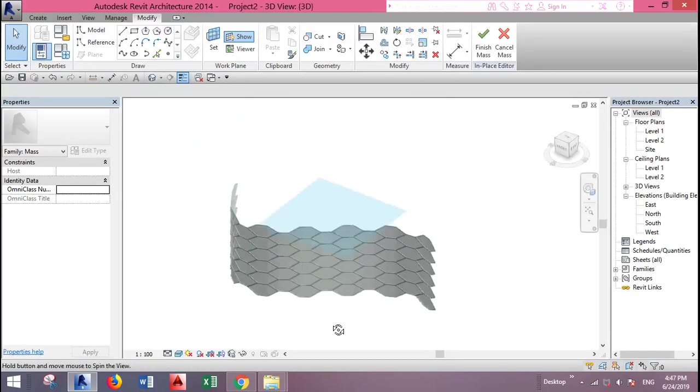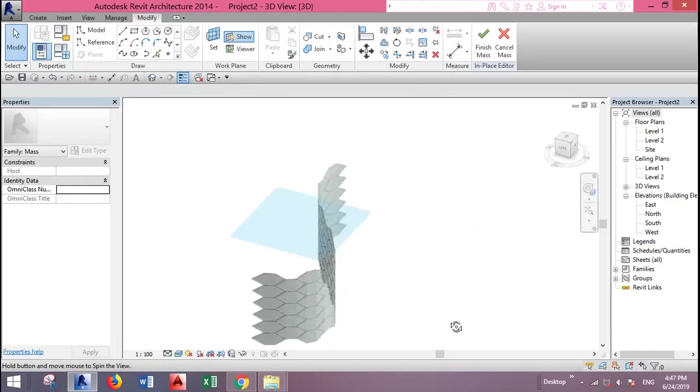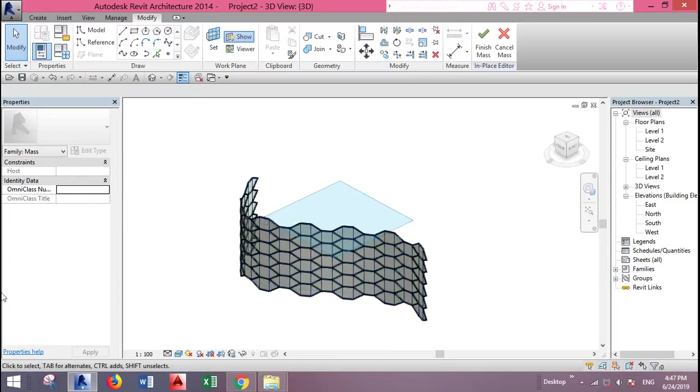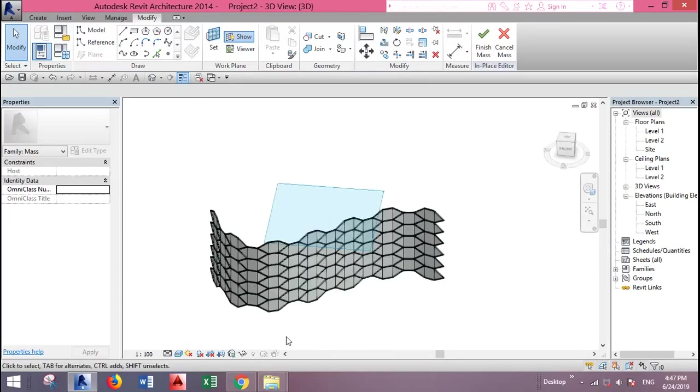And this is our wall. Thank you for watching and I hope it was useful for you.